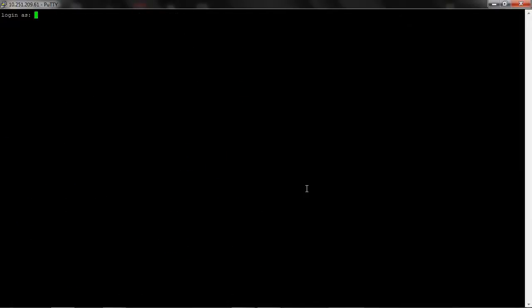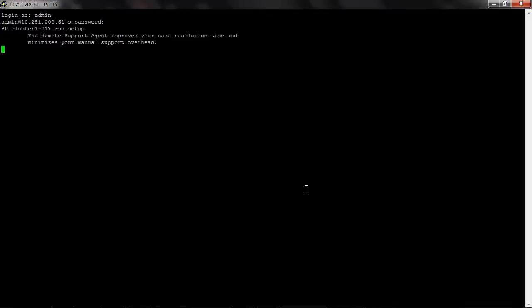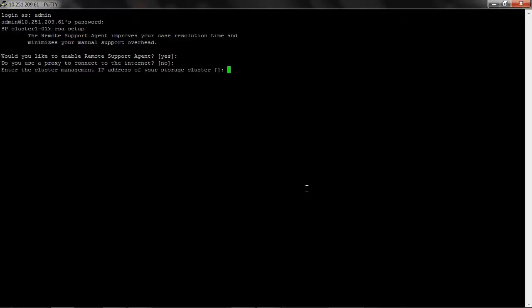Login to RLM or SP and run RSA setup command to configure RSA. Would you like to enable remote support agent? Say yes. I am choosing no to proxy. If there is a proxy in place to connect to the internet, the option is yes.